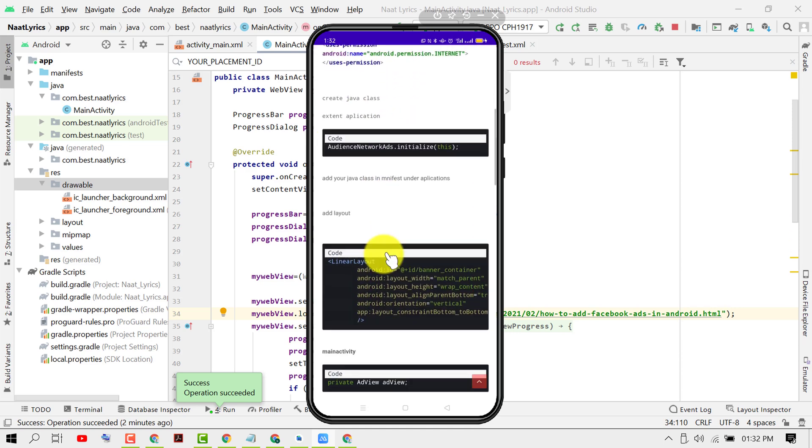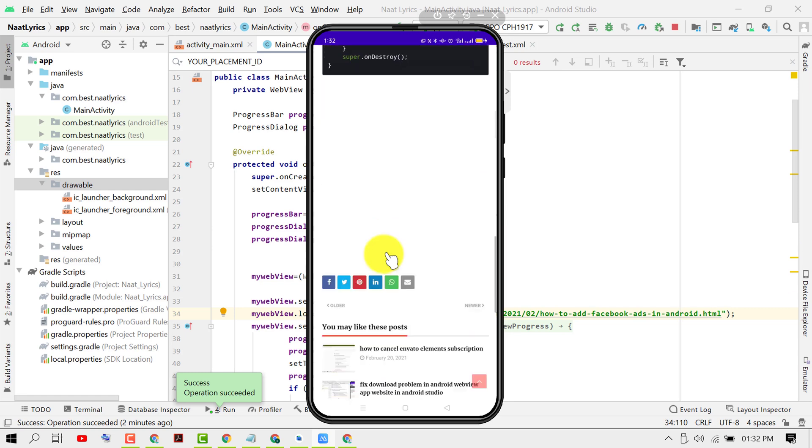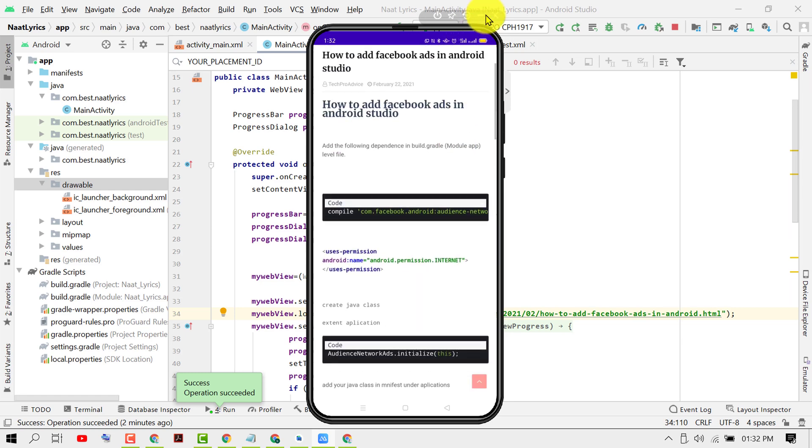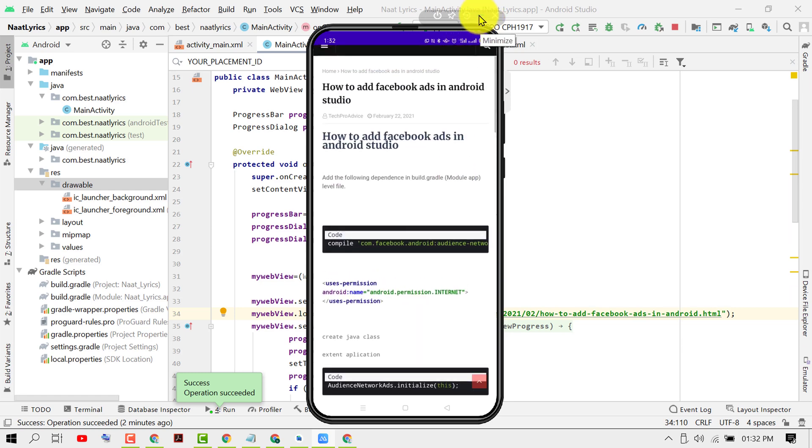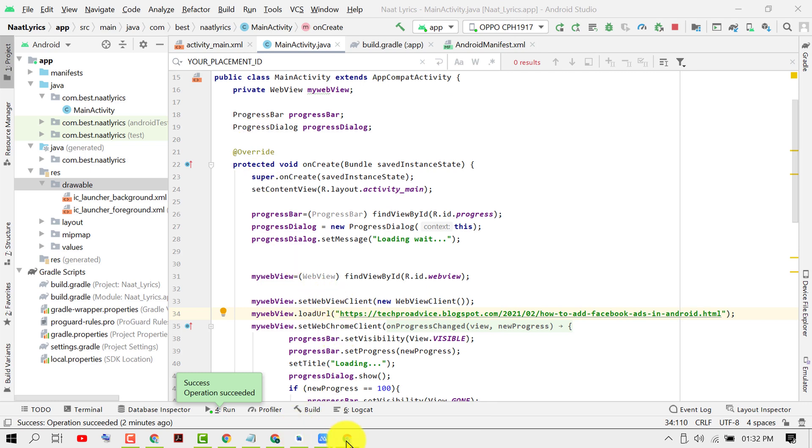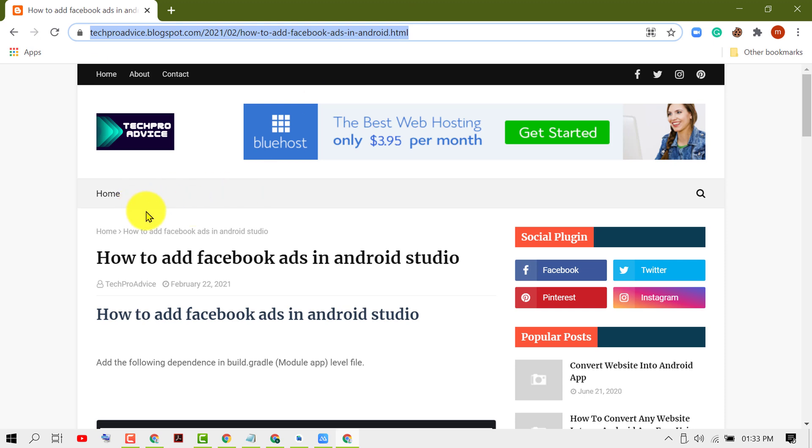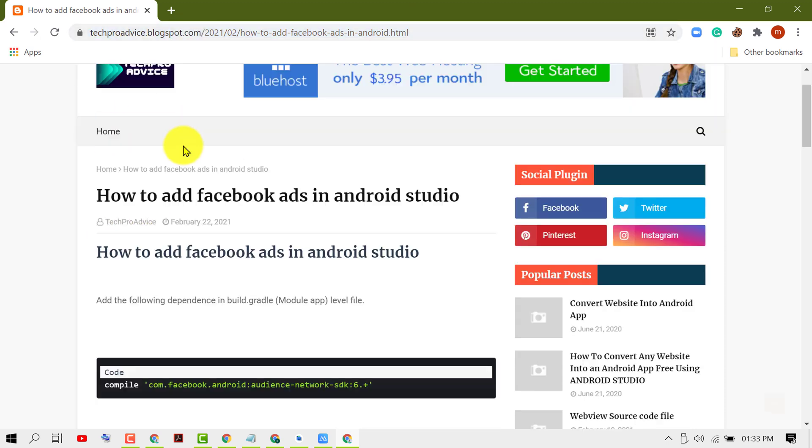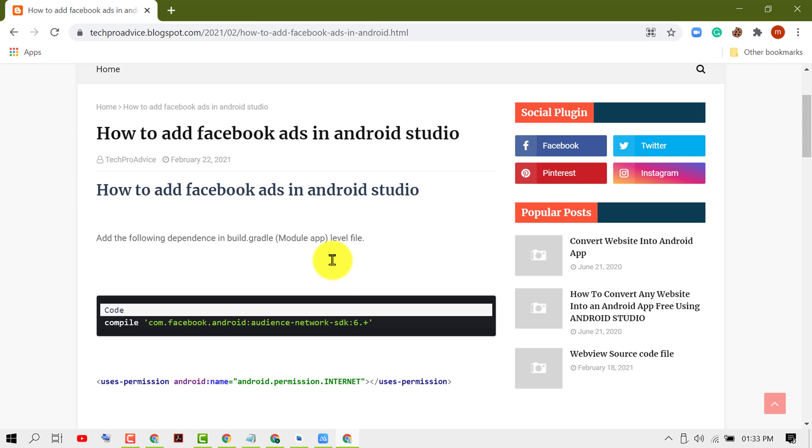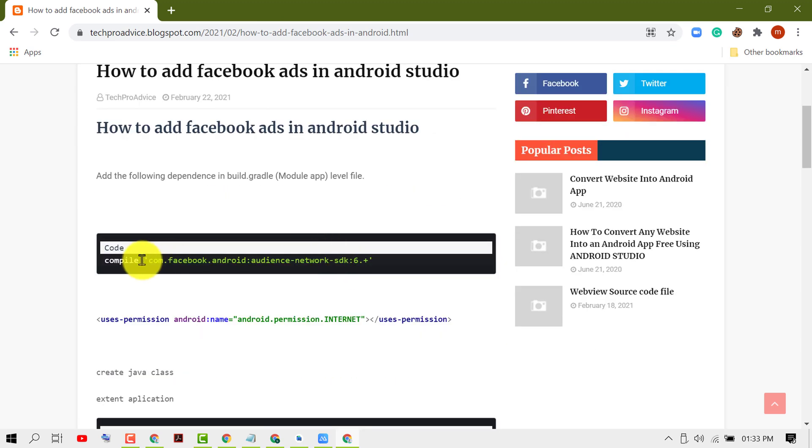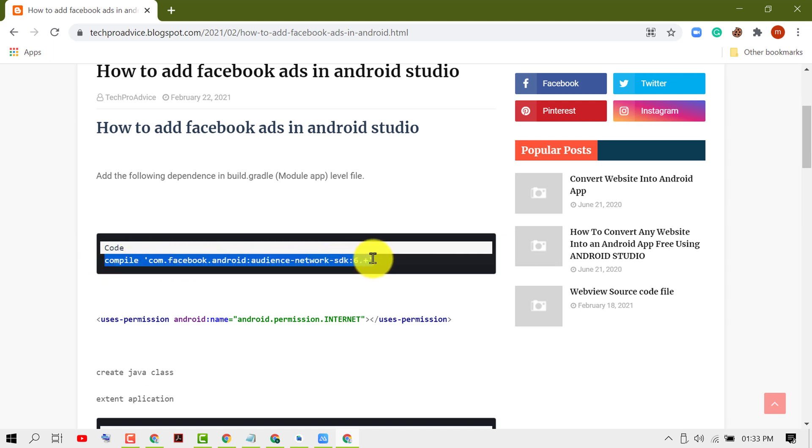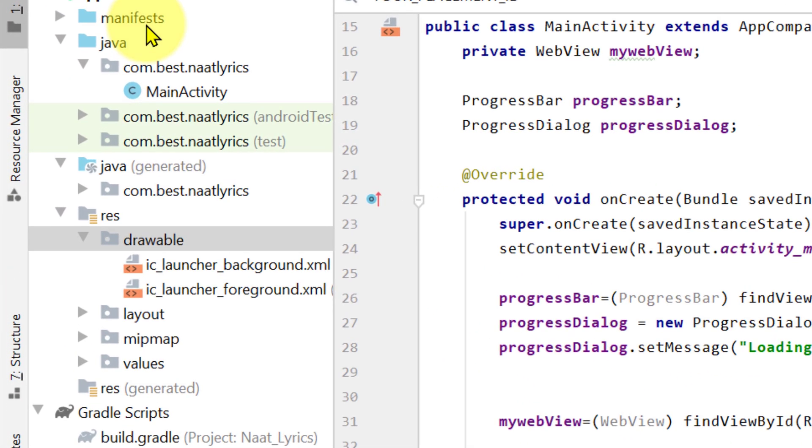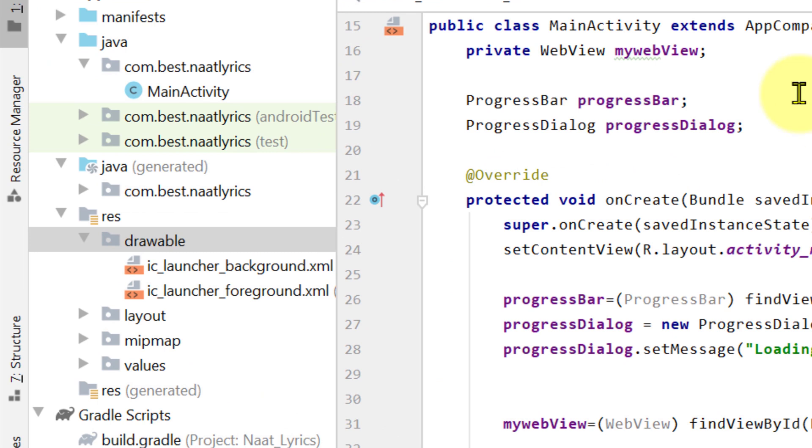First thing you have to open this blog post. Open techproadvice.blogspot.com and search how to add Facebook ads. Then copy this first code, and in your Android Studio application, double click on build.gradle.